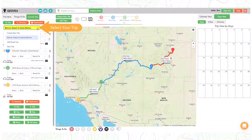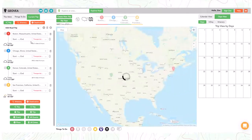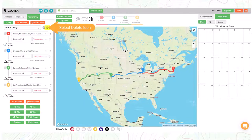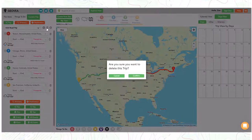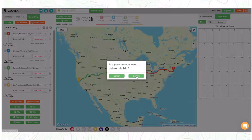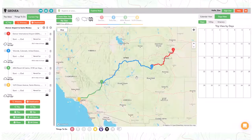Select a trip to delete. Select the delete trip icon and then confirm your selection. Your trip is now deleted.